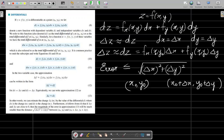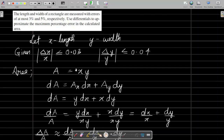Similarly, in the case of a function of three variables, the total differential is given by dw = f_x·dx + f_y·dy + f_z·dz. Now we will do a problem using this total differential.